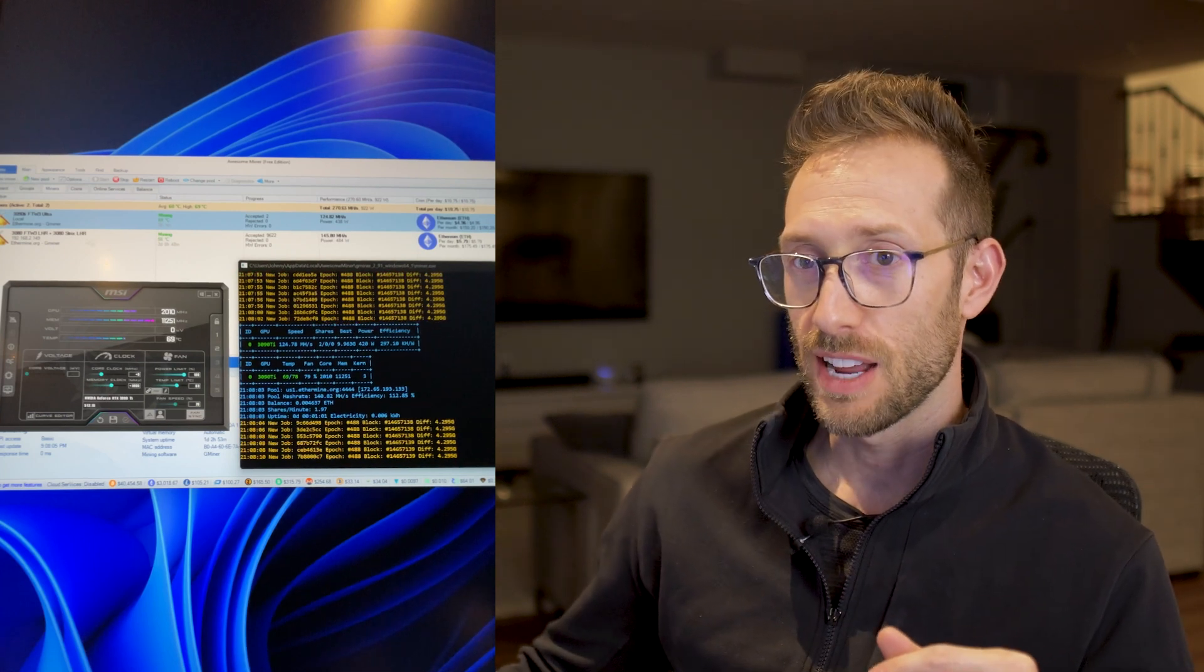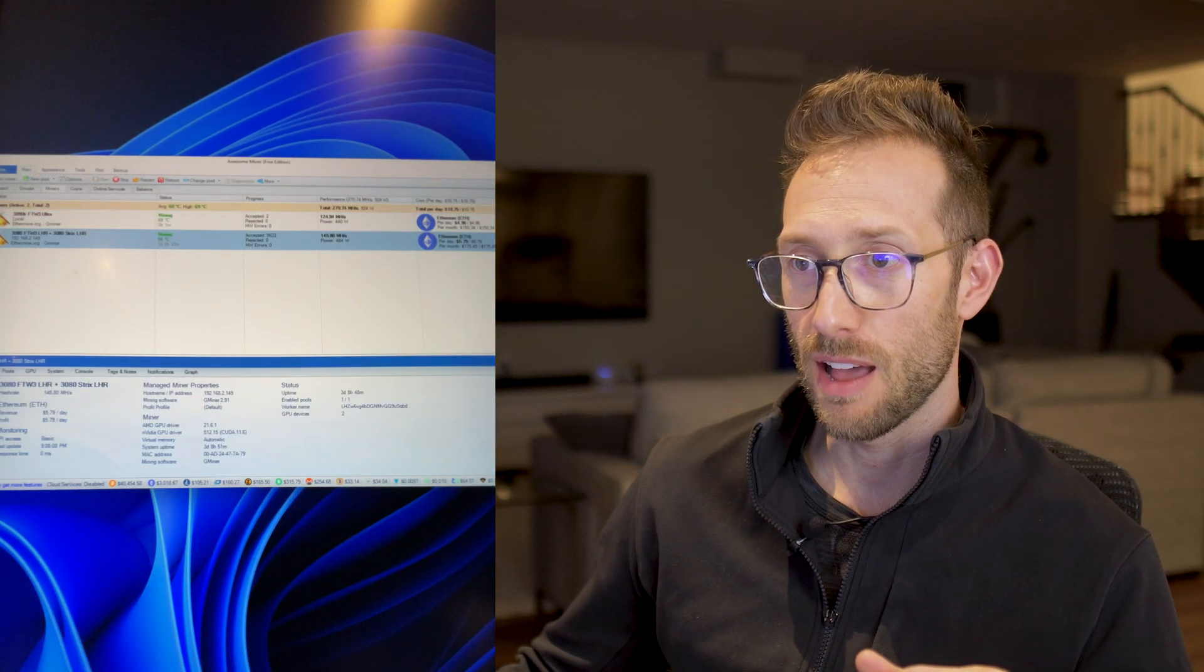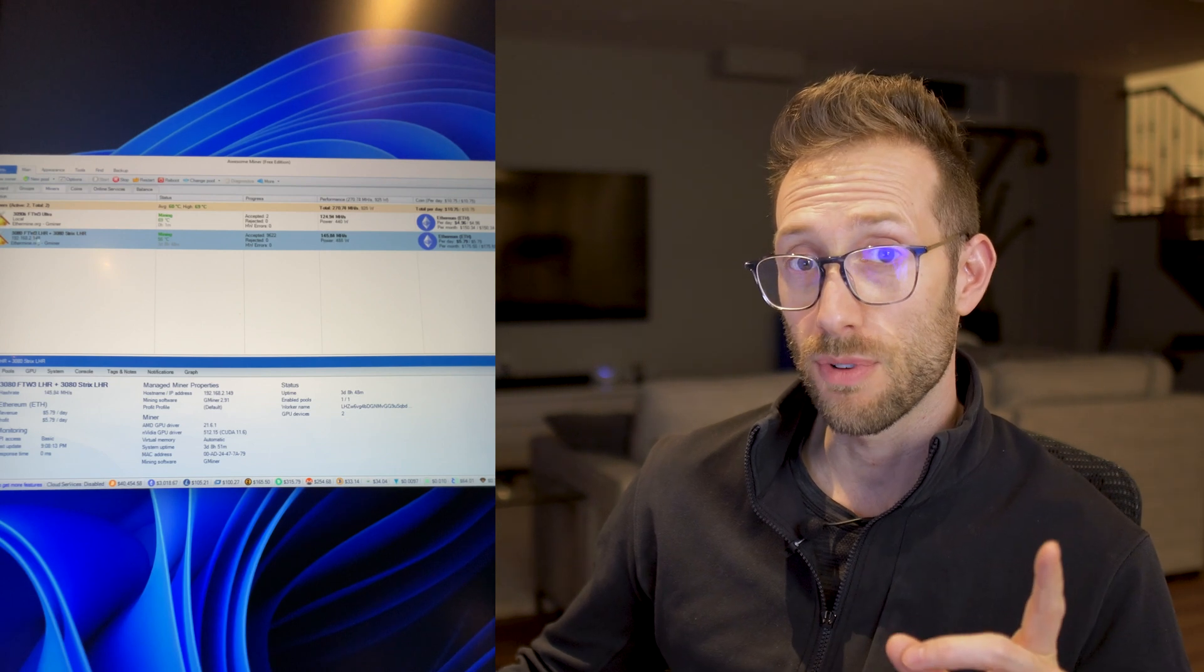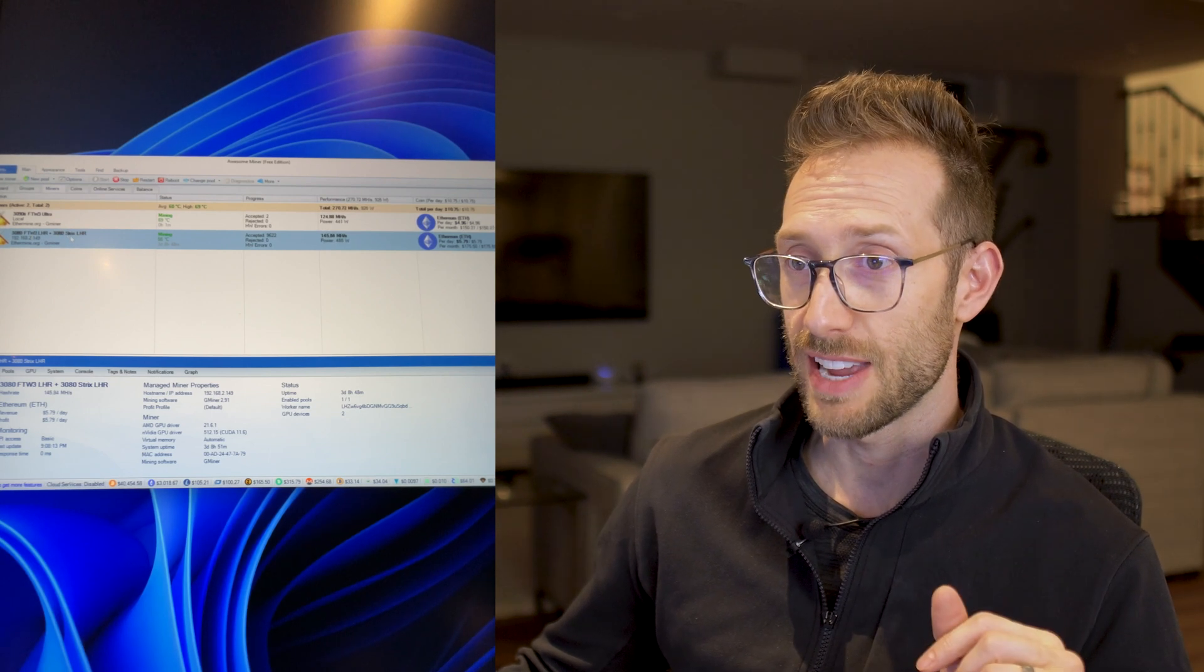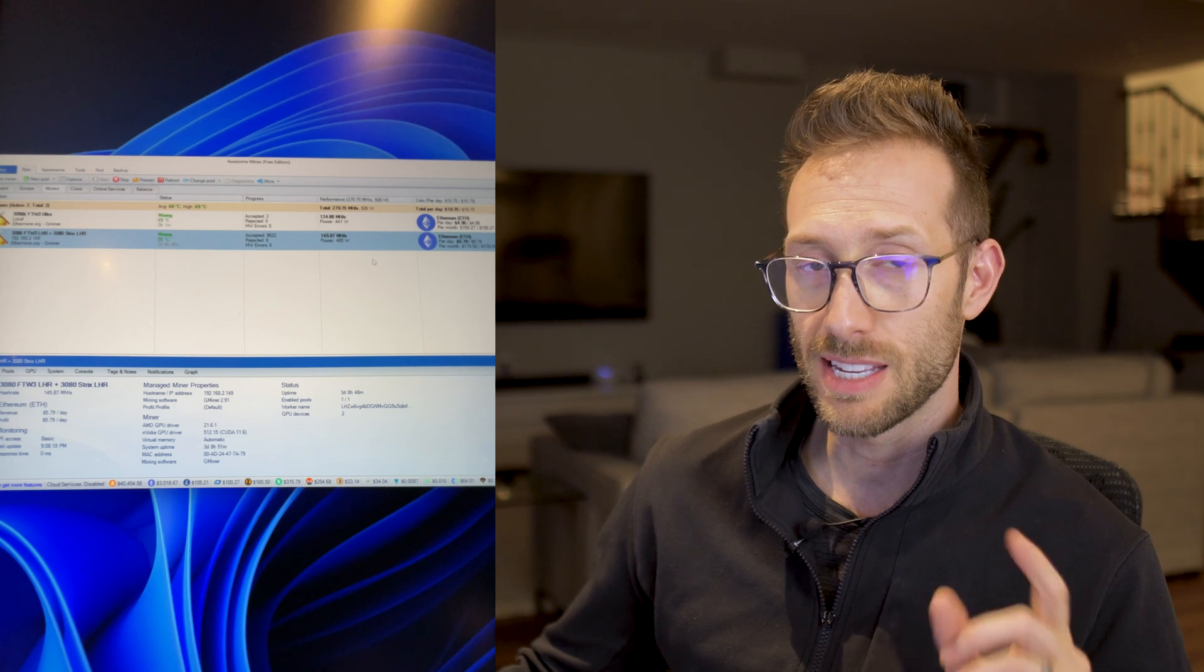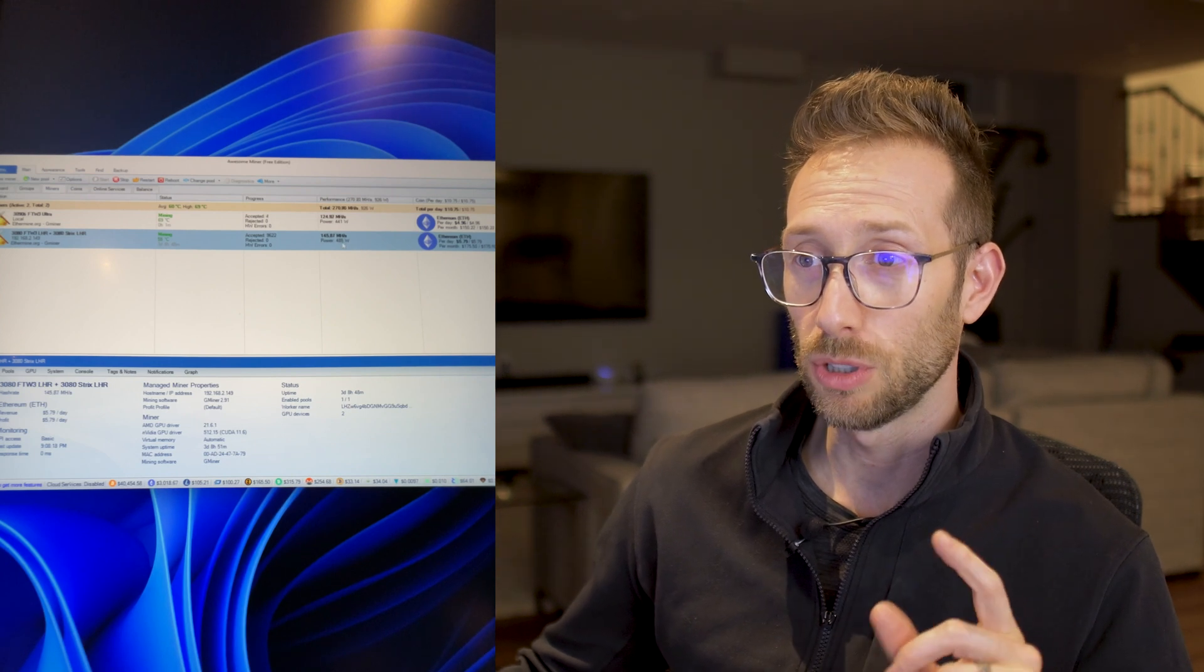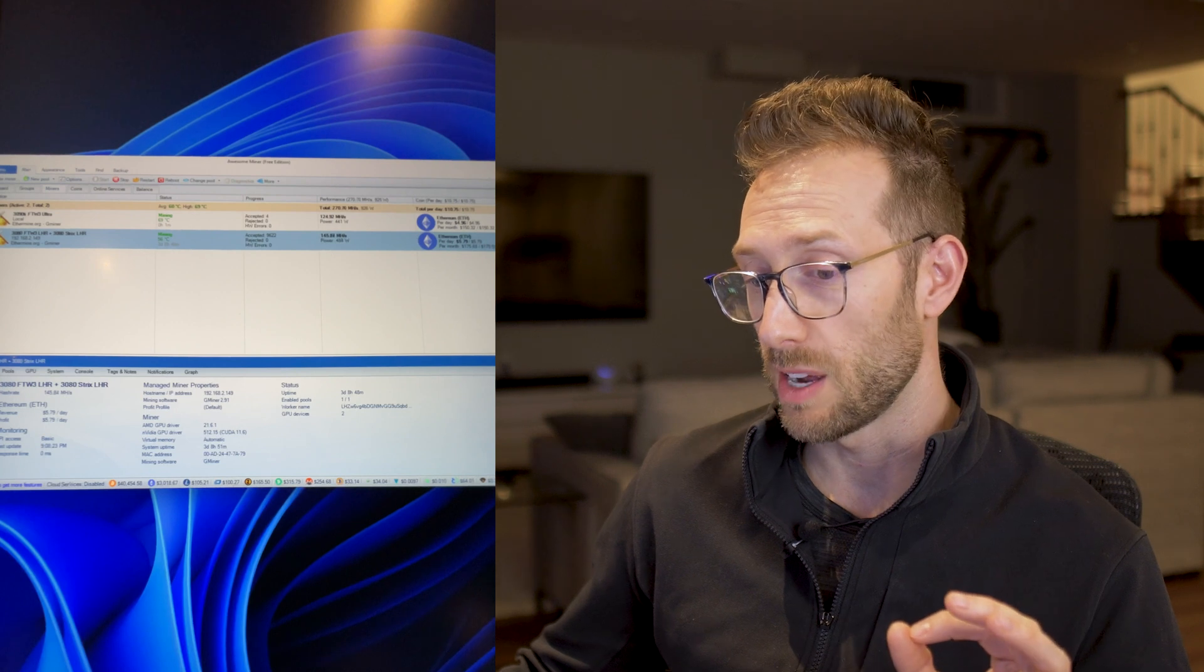So you can see here on screen, this is actually a system that I have out in the garage that has a For the Win 3 3080 and a Strix 3080 and it mines consistently at 145 megahash, but it does pull 485 watts.